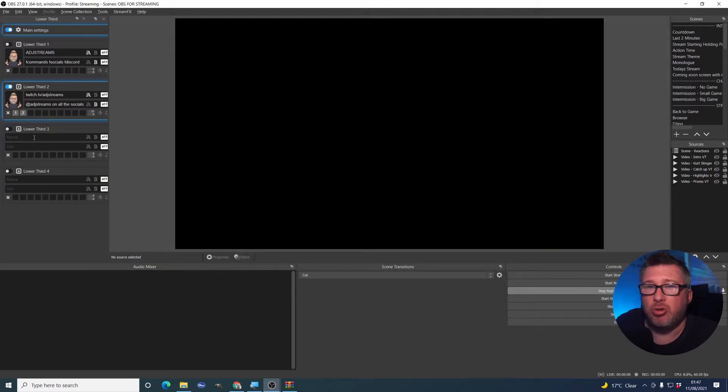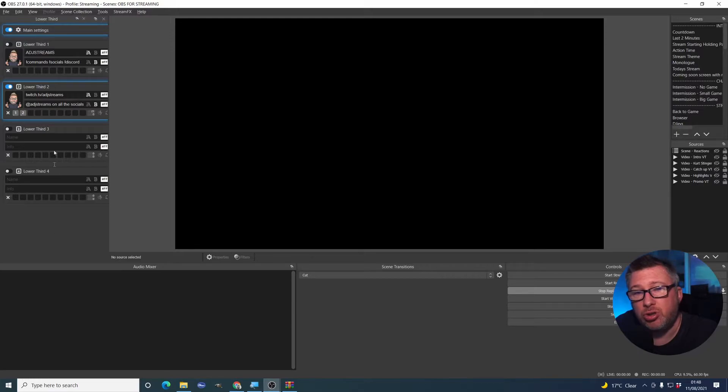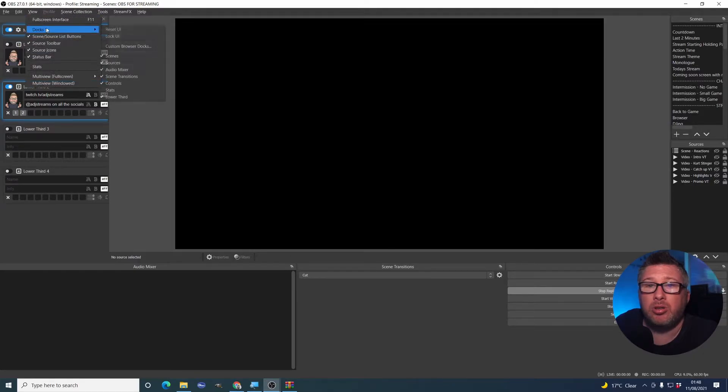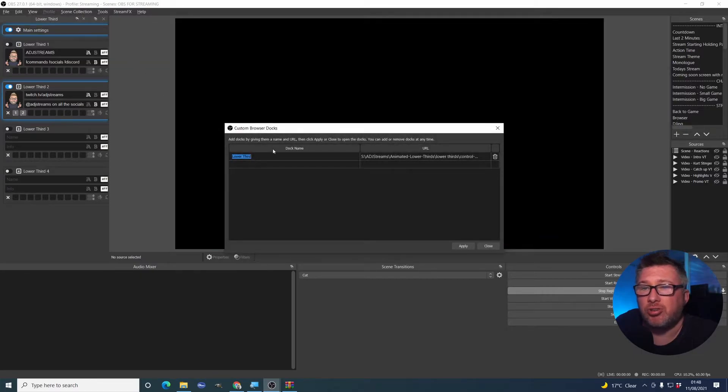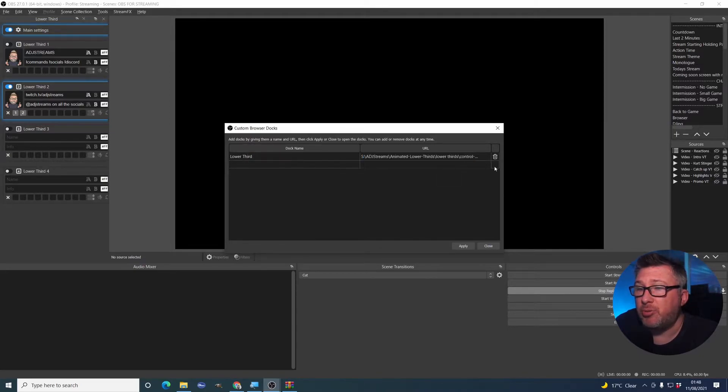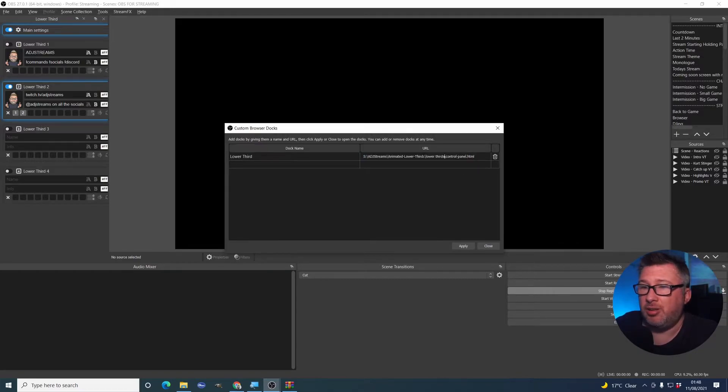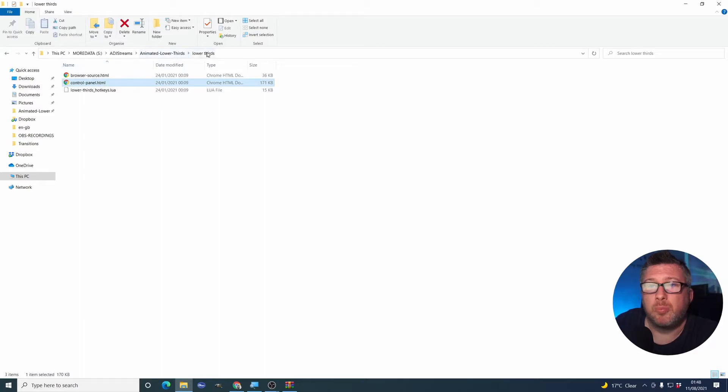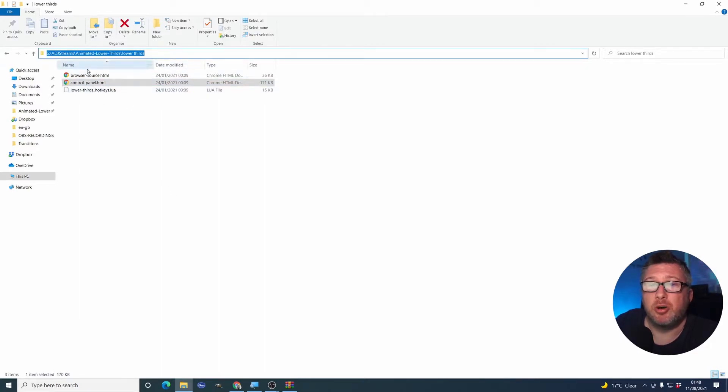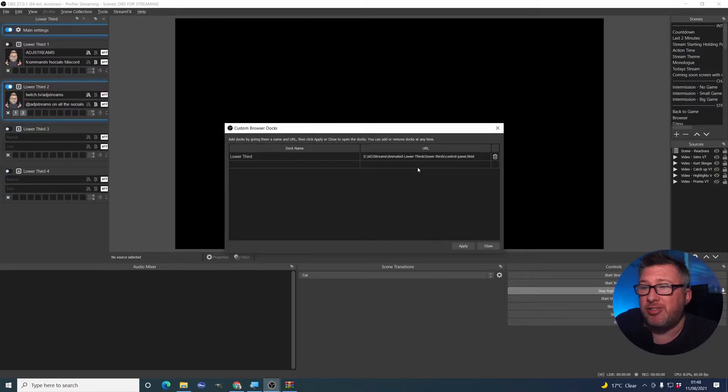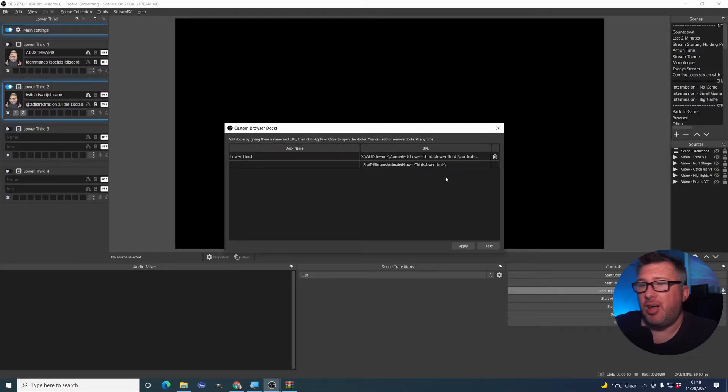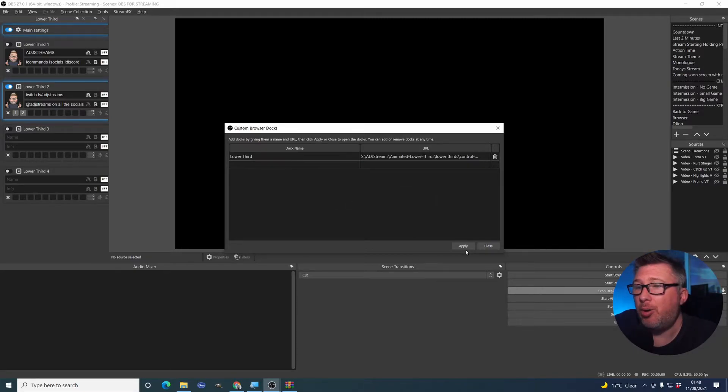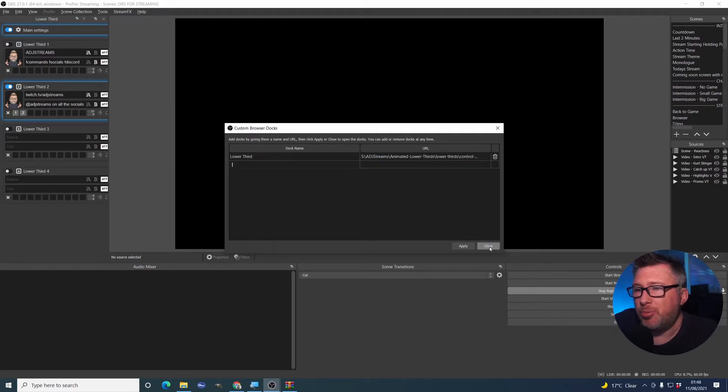Next thing you need to do is install the actual docker here, the actual dockable control panel. So to do that, what we need to do is go into your options here under view, docks and then go to custom browser docks. And what we're going to do here is, as you can see, I've created one called lower third and I'm pointing it to the location. So if I was to do that again, I would need to copy and paste the path. So if I go back to here and go into lower thirds control panel, that's basically what you're going to be copying that part and the control panel. So if I go back into here, you'll see the link like that control panel. It's annoying that you can't actually just click a link and point it at a local file, but for some reason, they haven't made that option available just yet. Maybe those are that as a future improvement.